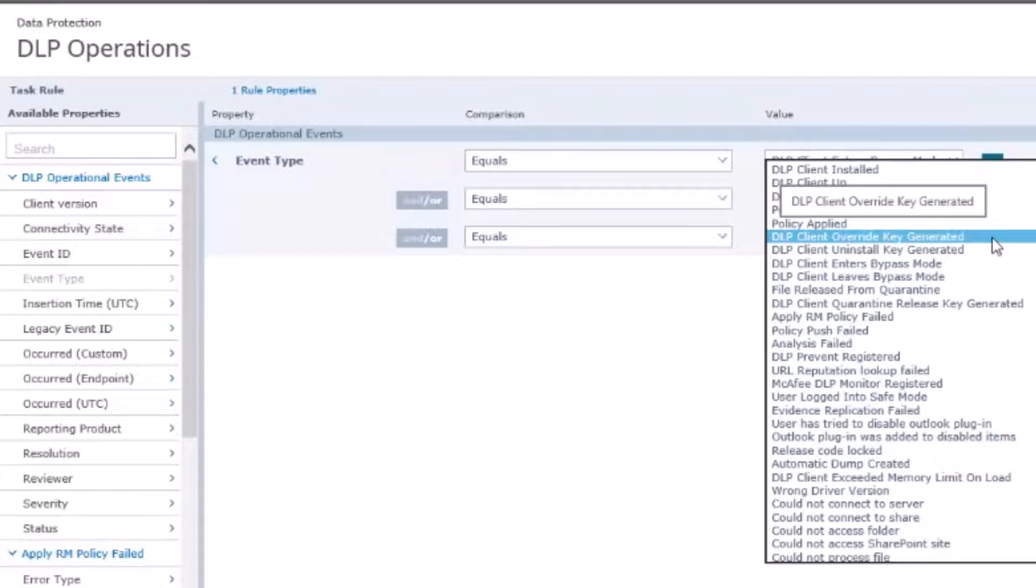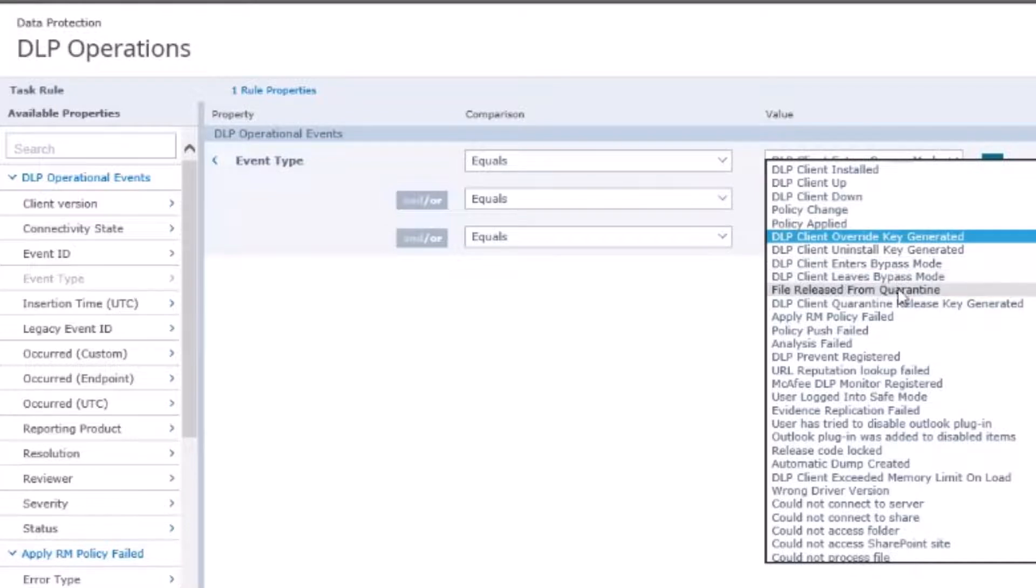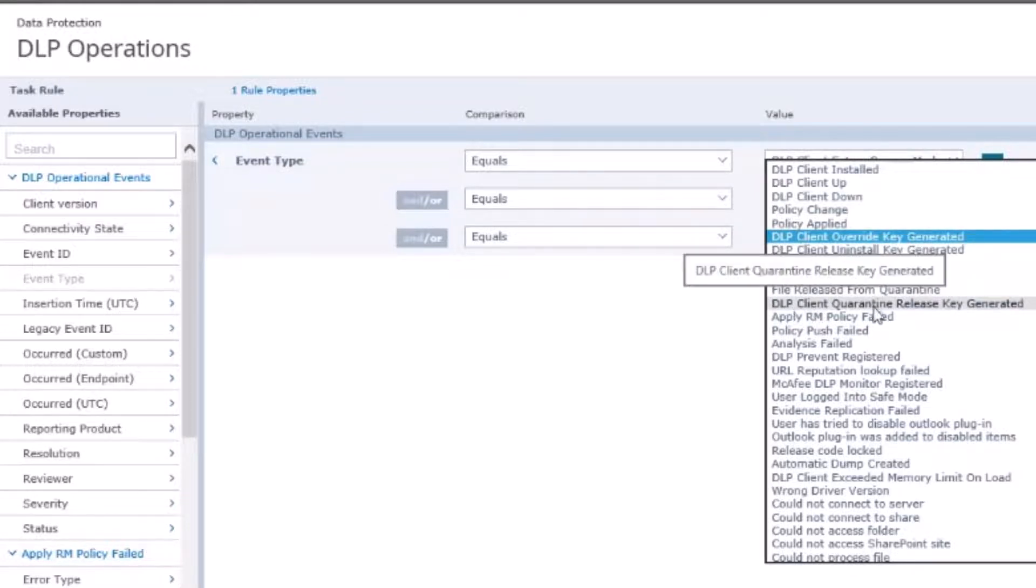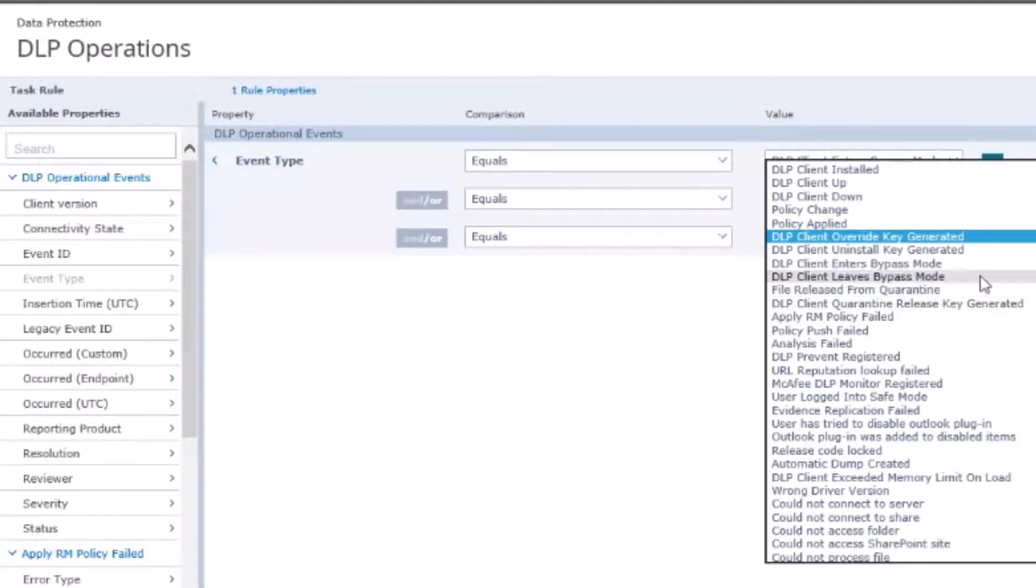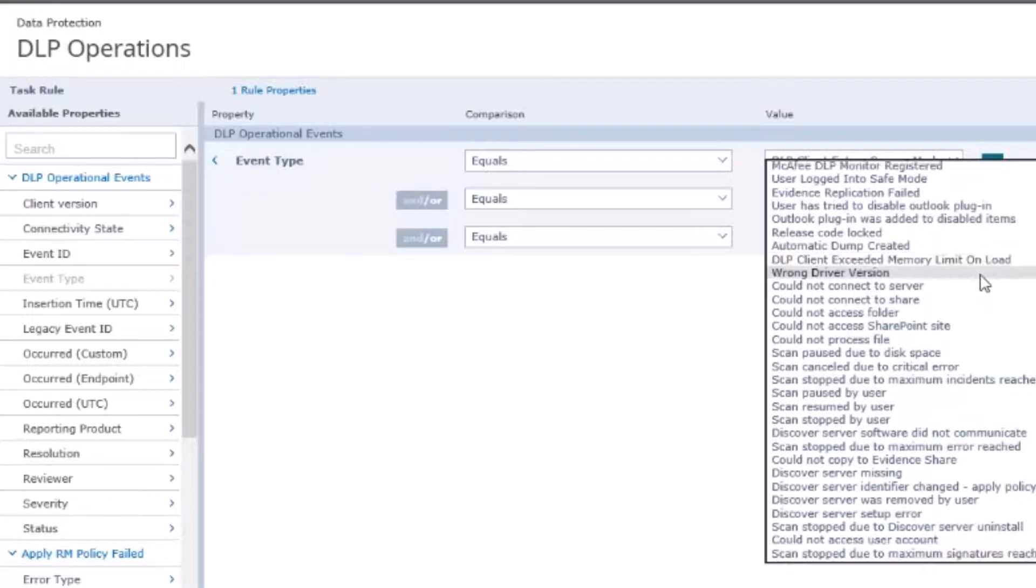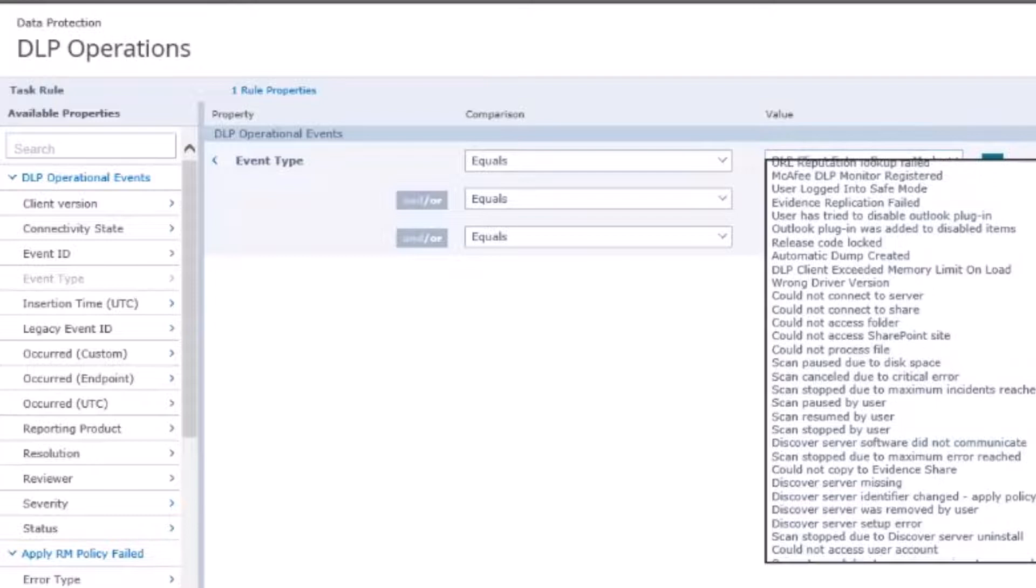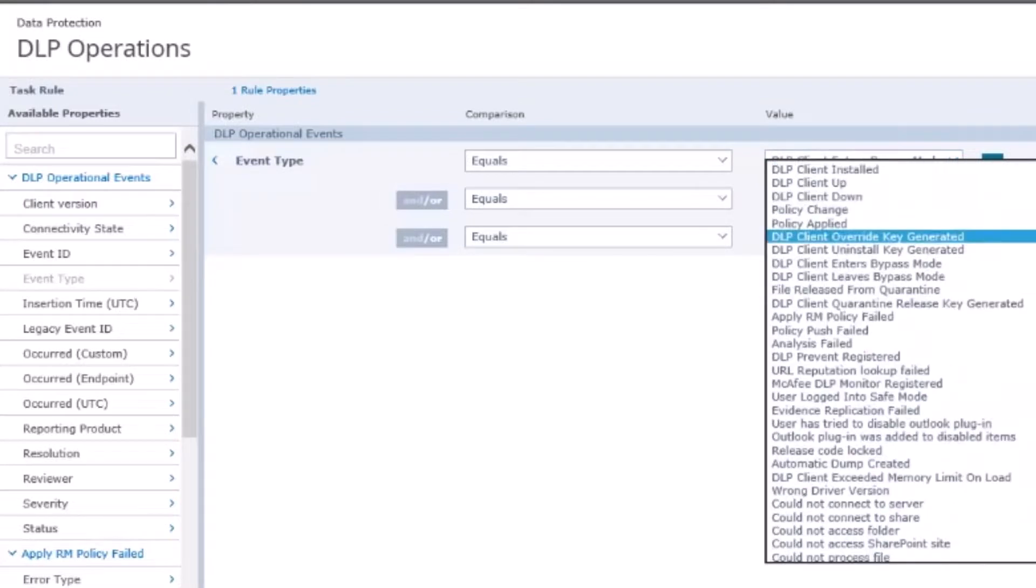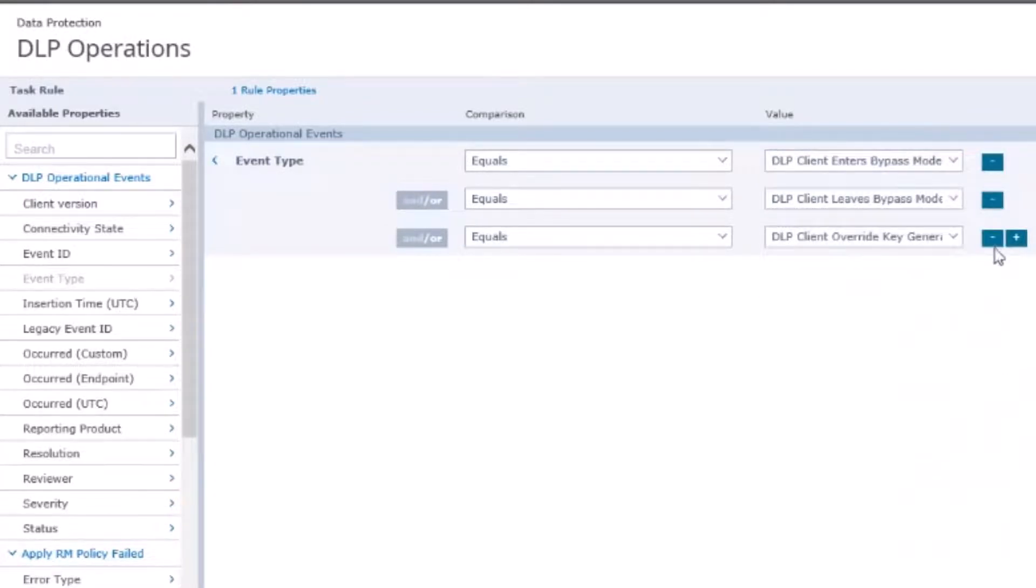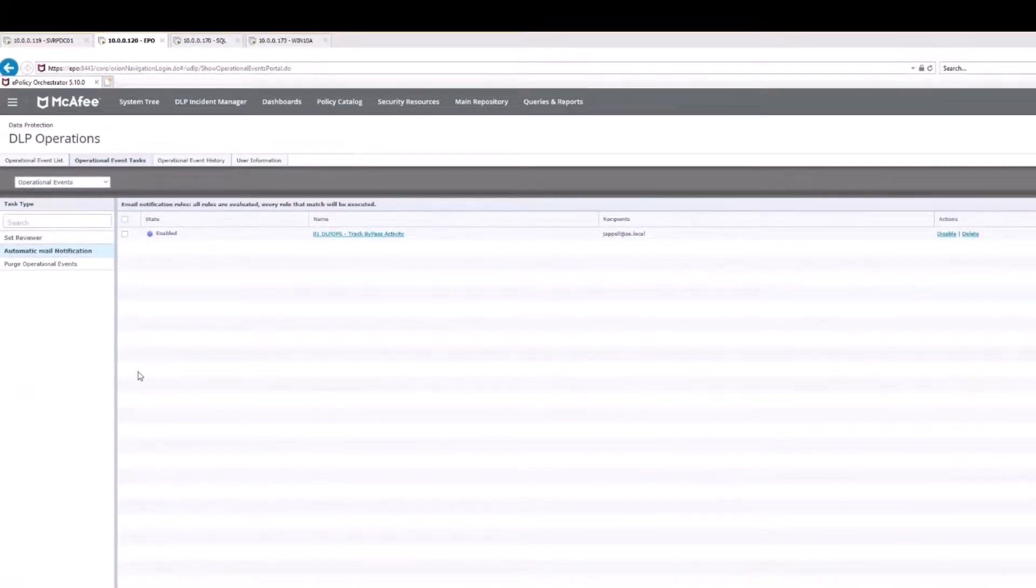You'll notice I can also mention client uninstall key, file release from quarantine, DLP client quarantine release key generated. You probably want to get used to as an EPO administrator just generally becoming available in knowledge of what other items you may want to choose from or have the option to choose. When you're done you click Save.